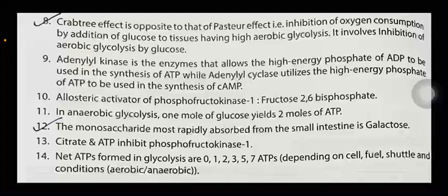Adenyl kinase is the enzyme that allows the high energy phosphate of ADP to be used in the synthesis of ATP, while adenyl cyclase utilizes the high energy phosphate of ATP to be used in the synthesis of cAMP. The allosteric activator of phosphofructokinase-1 is fructose-2,6-bisphosphate. In anaerobic glycolysis, 1 mole of glucose yields 2 moles of ATP. The monosaccharide most rapidly absorbed from the small intestine is galactose. Citrate and ATP inhibit phosphofructokinase-1.